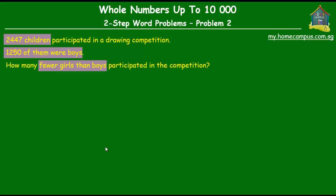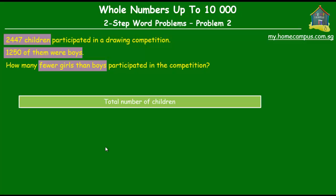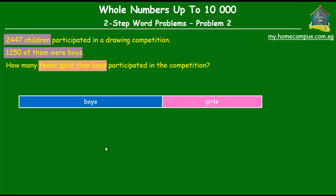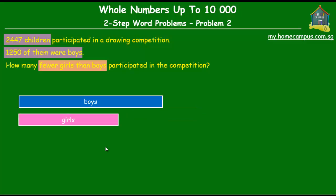Alright, let's understand the question first. There were 2,447 children that participated in the drawing competition. Out of them, some were boys and the remaining were girls. What we have to find out is how many fewer girls than boys participated in the competition. So we don't just have to find how many girls there were, but we have to find the difference between the number of boys and the number of girls. Essentially, we have to compare the two numbers and find the difference between them.